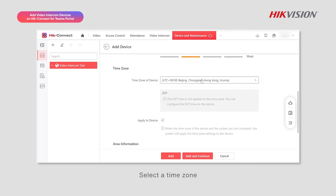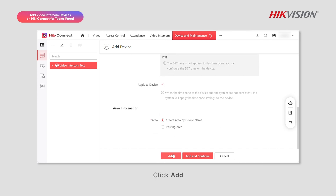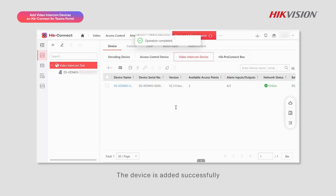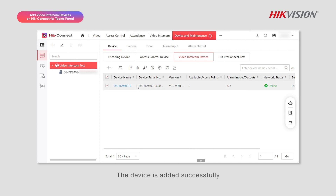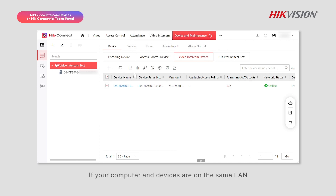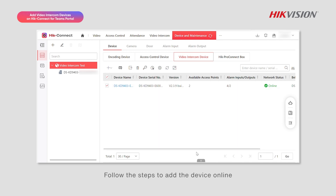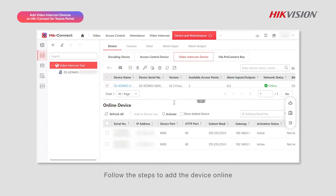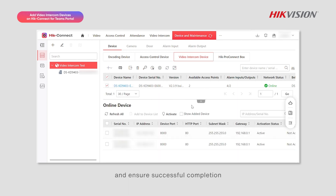Enter the device serial number and verification code, set the device name and user information. Select a time zone and click Add. The device is added successfully. If your computer and devices are on the same LAN, you can use the online add method.